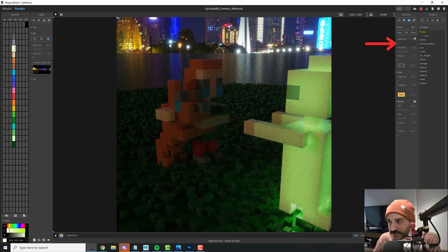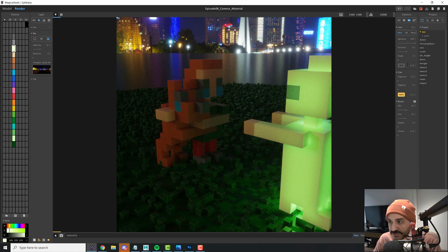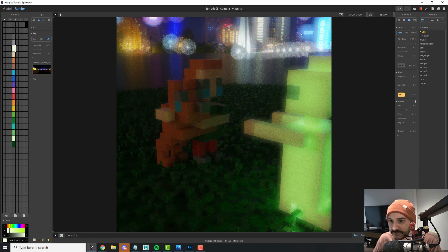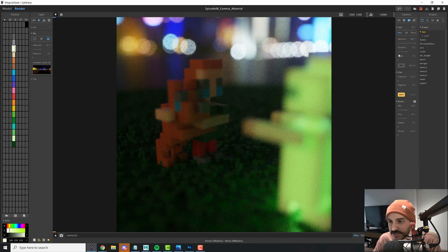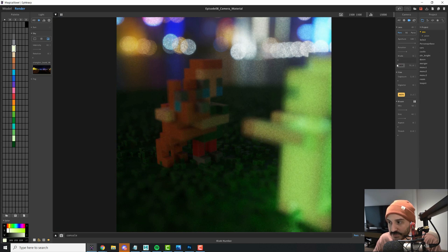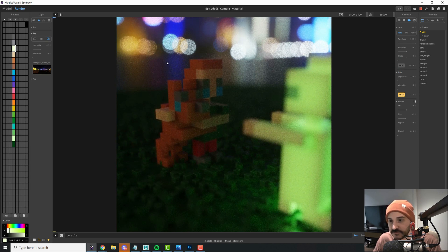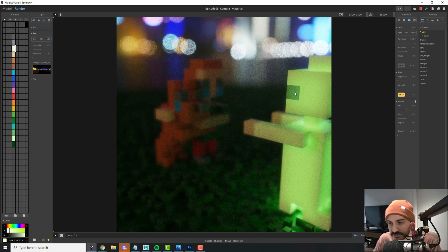The aperture slider won't change your image unless you also change the DOF value, which stands for depth of field. This gives you the bokeh effect — defocused lights appearing blurred or in different shapes. You can move the DOF number up and down, or simply click on an object to automatically focus that voxel with the camera.